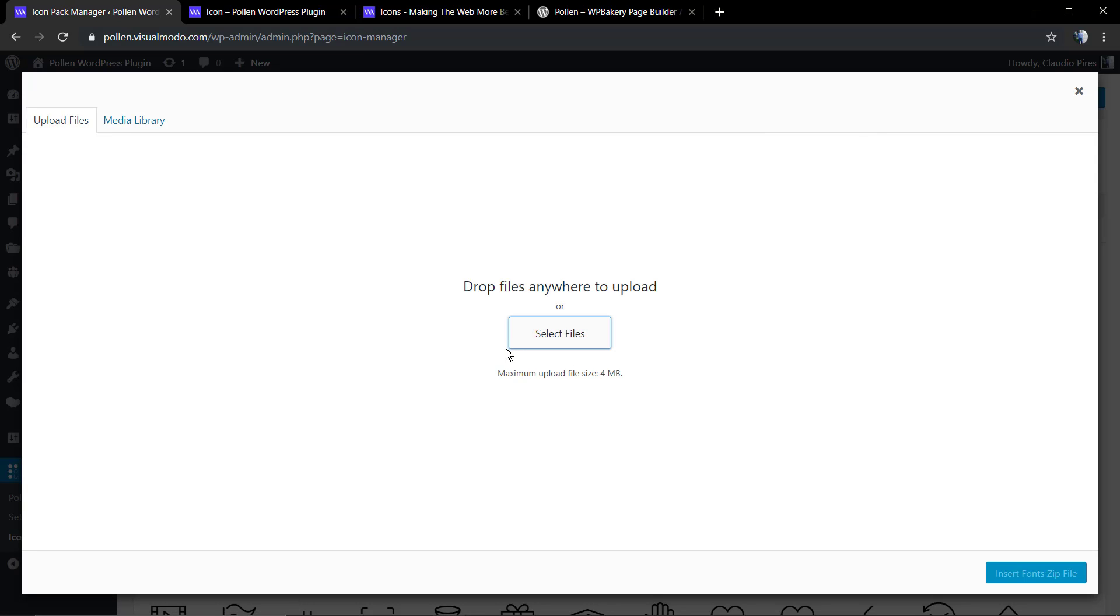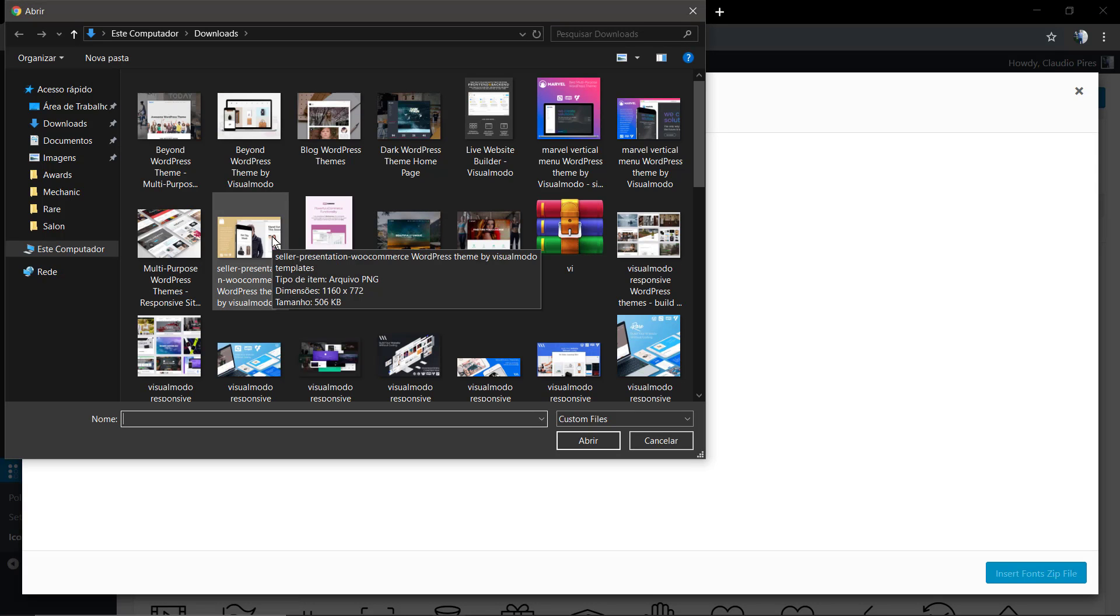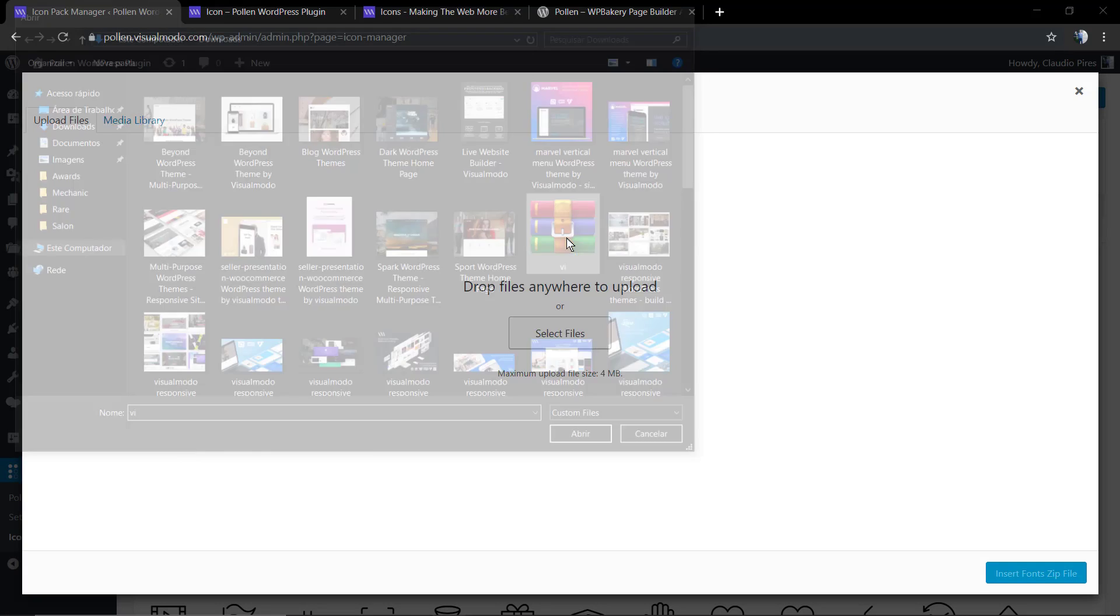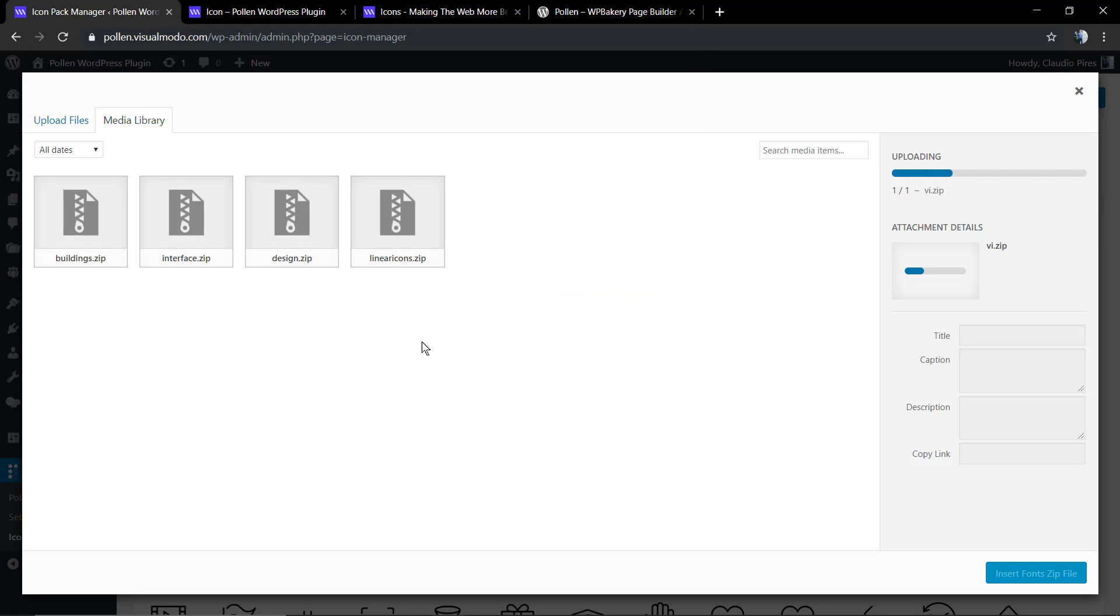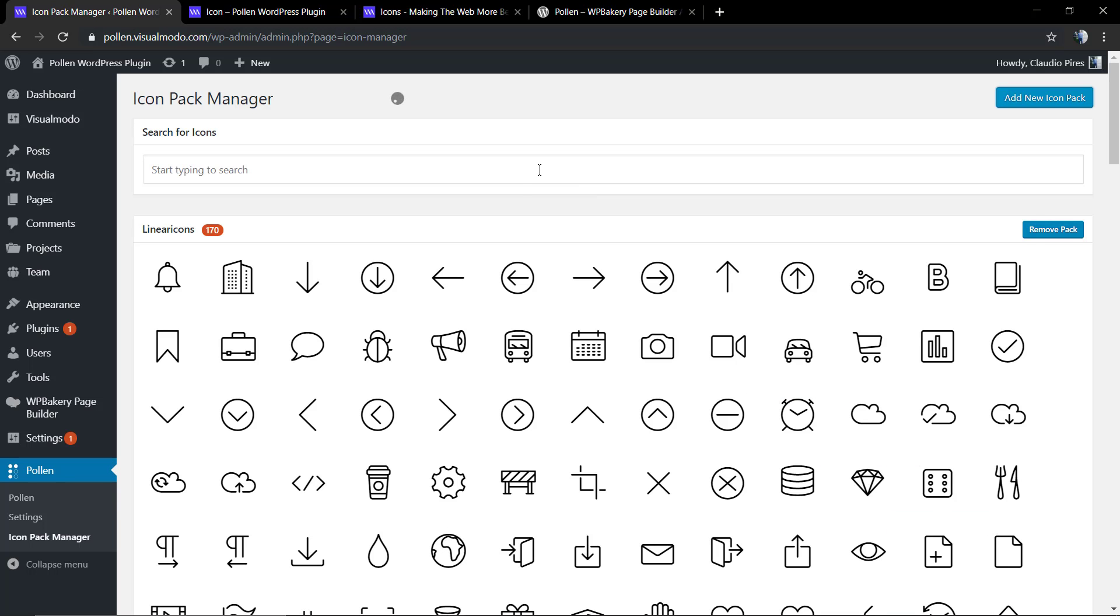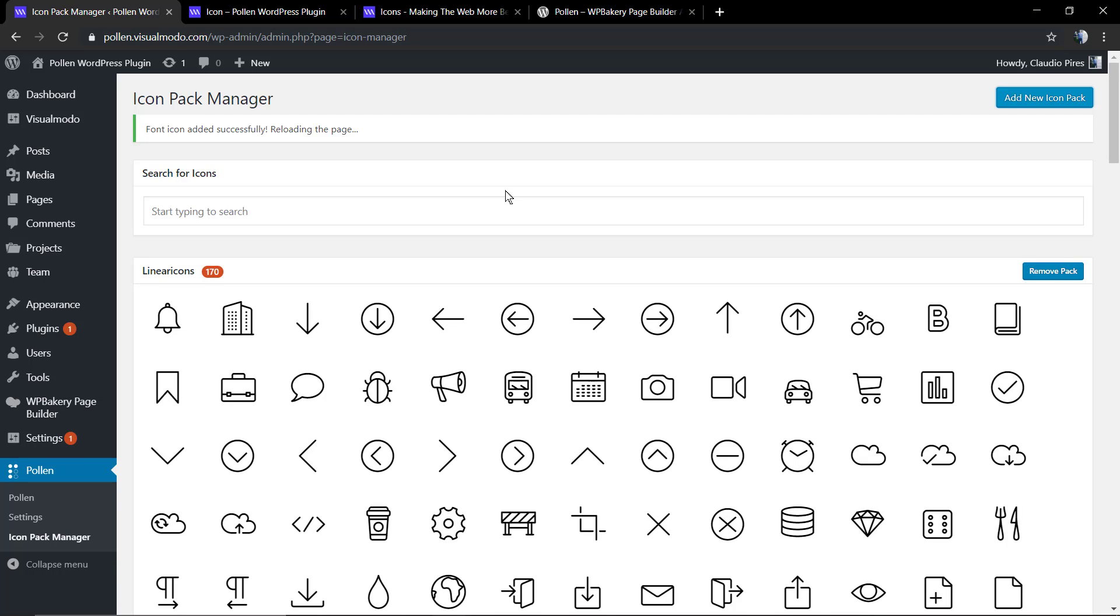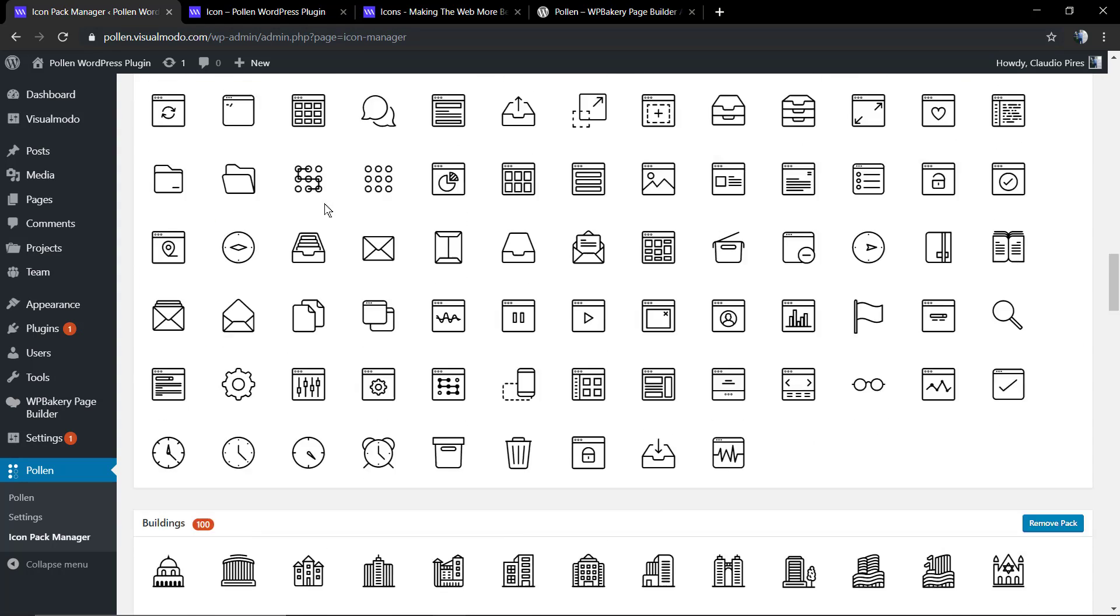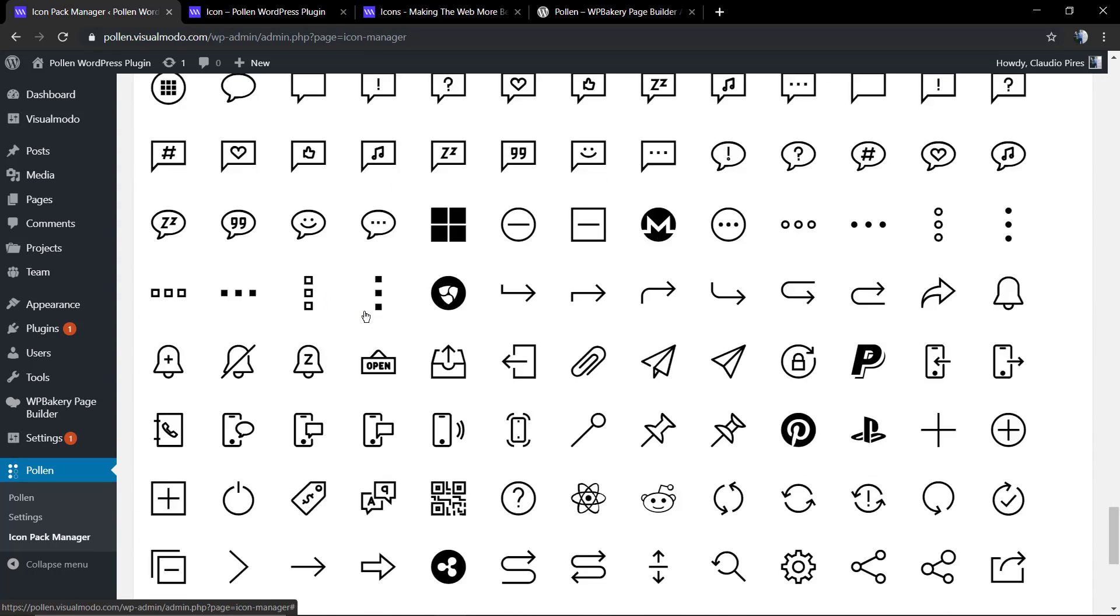You're going to see Pollen in your WordPress dashboard. Click on Pollen and Icon Pack Manager, click to upload, and select the file that you just downloaded from icons.visualmodo.com. Upload it and apply it to your WordPress. The page will refresh, and the icon pack is now